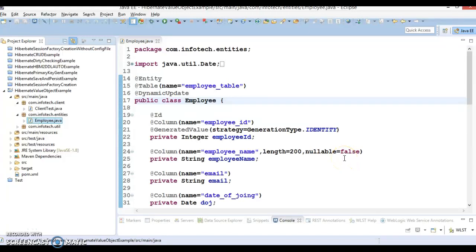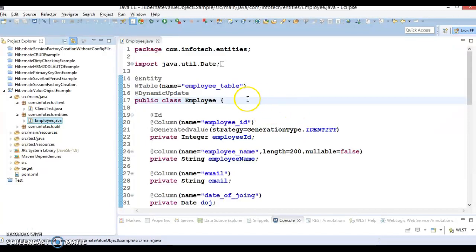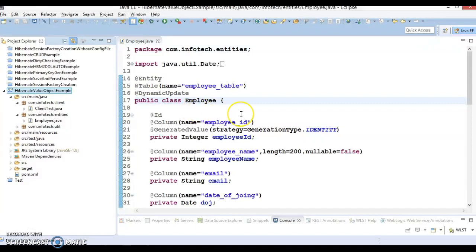Kisanij here again and welcome you in this video tutorial. In this video tutorial we are going to create an example and there we will try to understand what is entity and value type object in Hibernate.